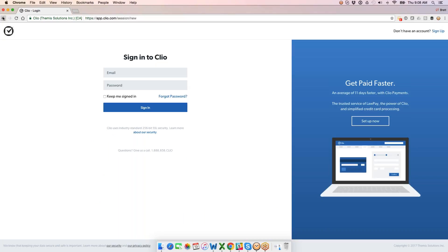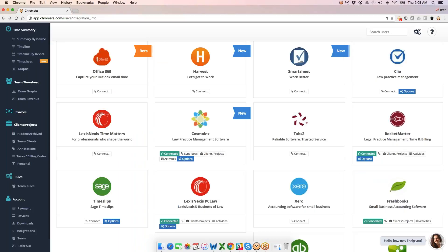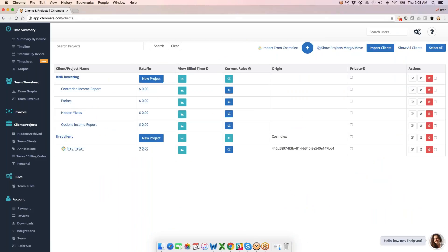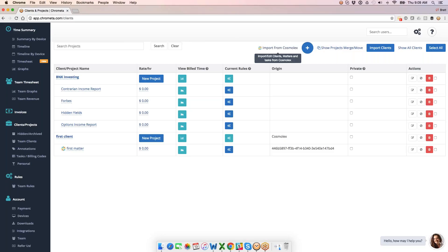What I can also do is import my Project Matter list from Clio into Chromata. So that will now be available under my Clients and Projects screen. You see I've got an import from Cosmolex here. It's going to be the same thing for Clio users, QuickBooks Online users, any integration that you're using. You'll be able to import that list over to Chromata so that you can assign time to those clients and projects and then kick it back across the wire.